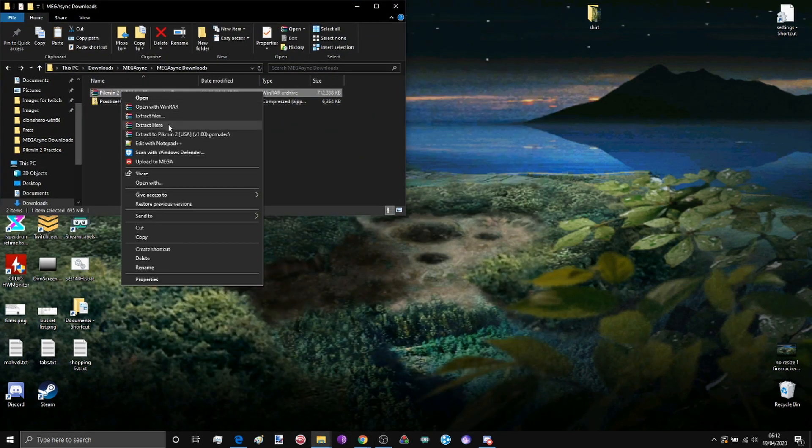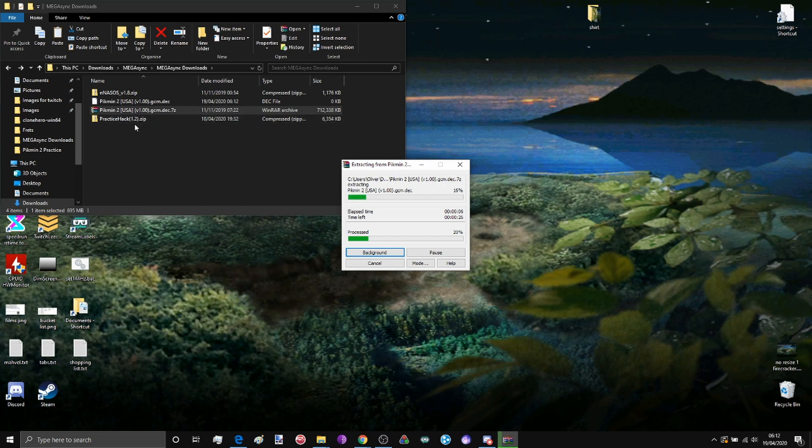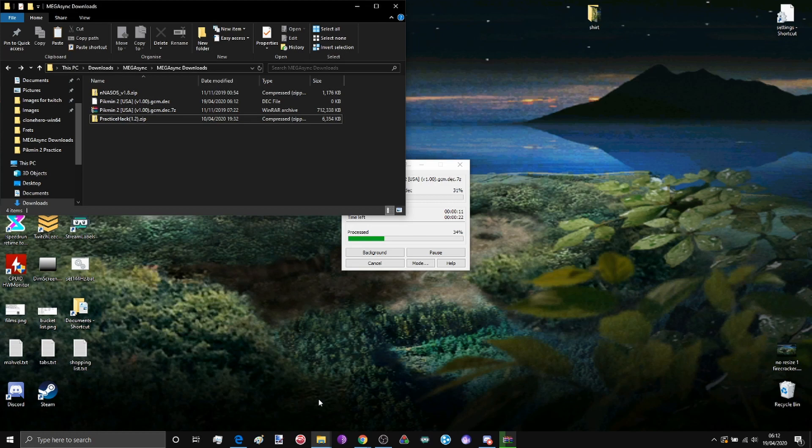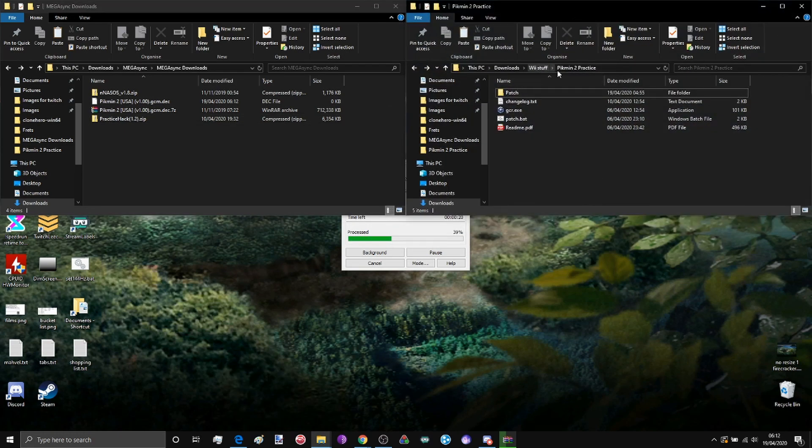So the first thing you want to do is extract the game to anywhere you can manipulate, it doesn't really matter, and the second thing you want to do is extract this practice hack. I've also renamed it to Pikmin 2 Practice and put it in my wistuff folder.